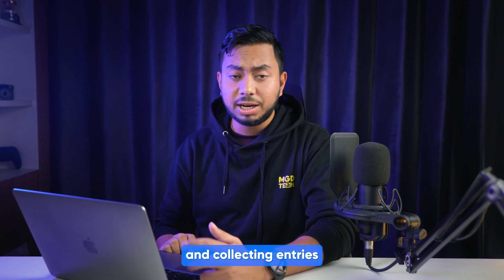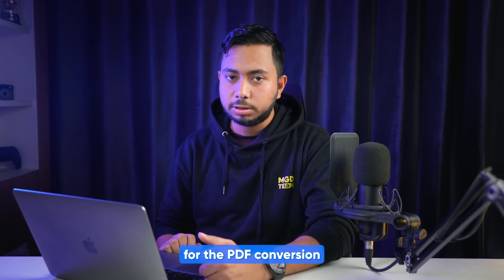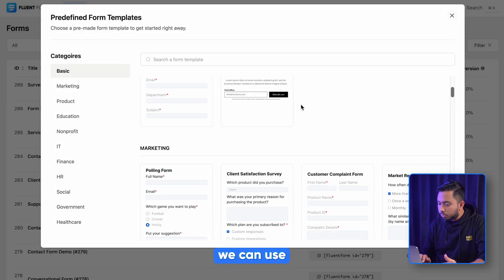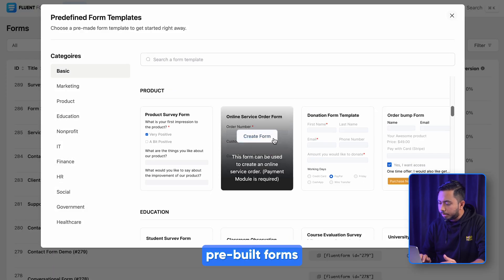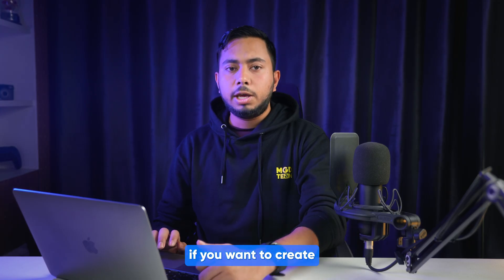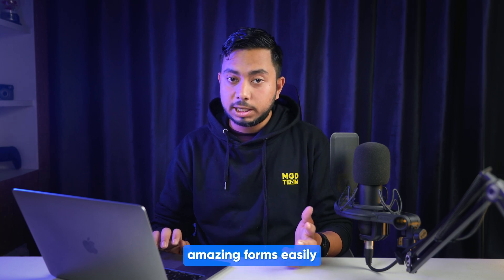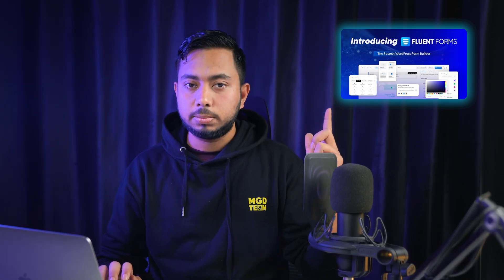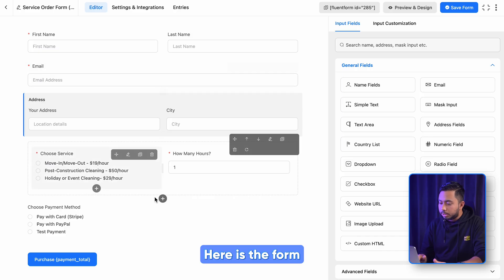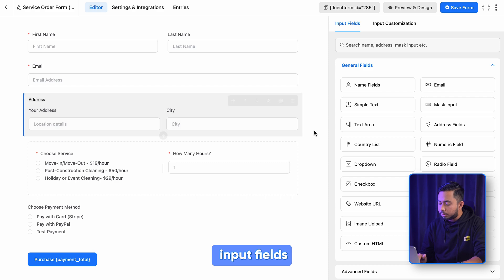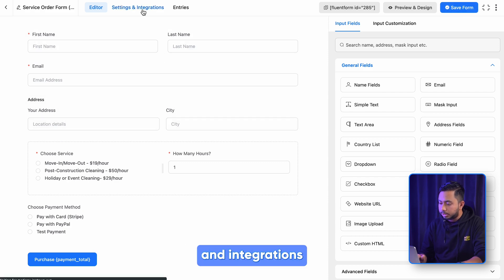Which is creating a form and collecting entries for the PDF conversion. Instead of creating one from scratch, we can use one of our pre-built forms for now. If you want to create amazing forms easily, check out our video on that. All right, here is the form with the required input fields.